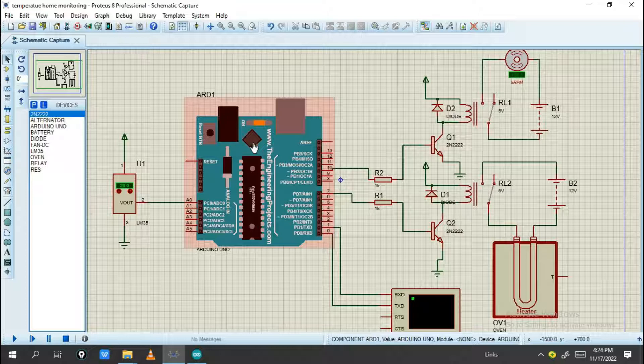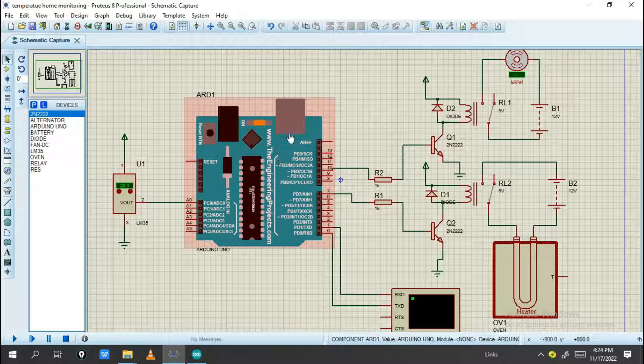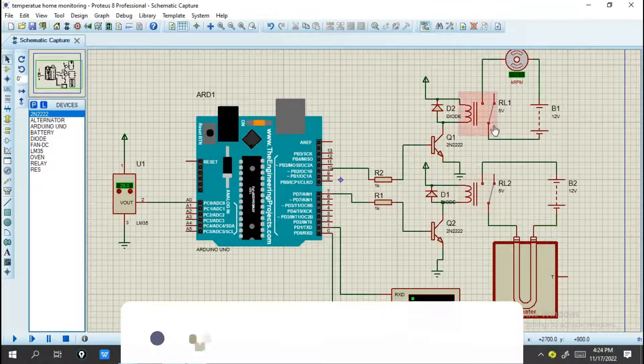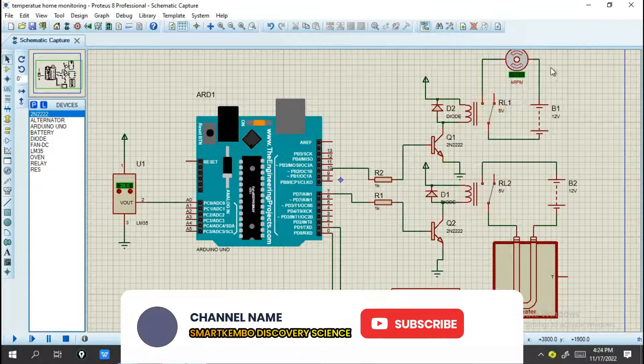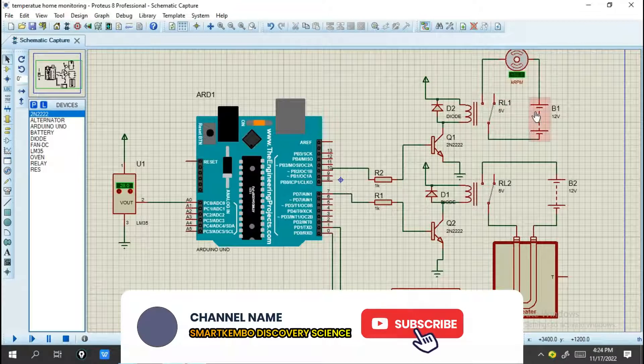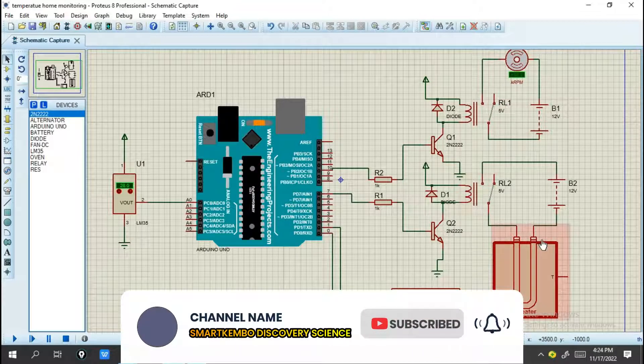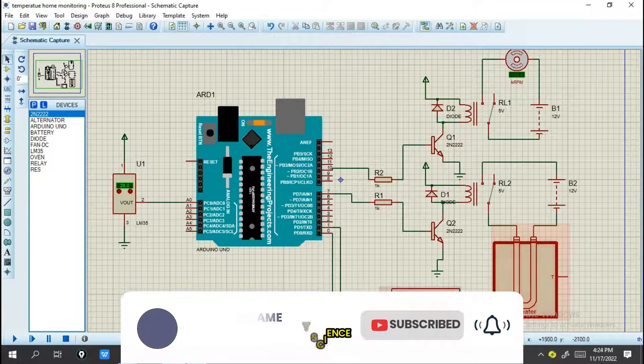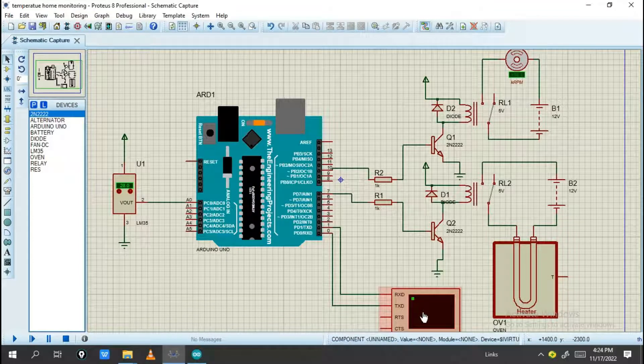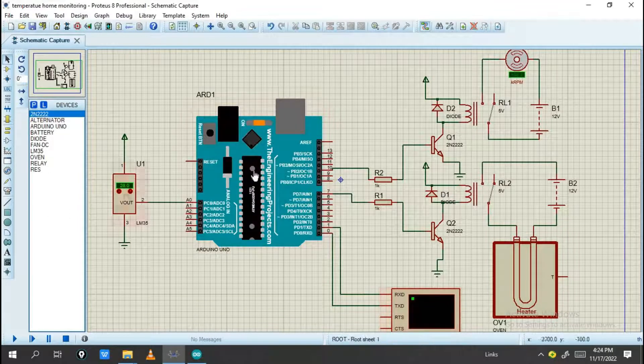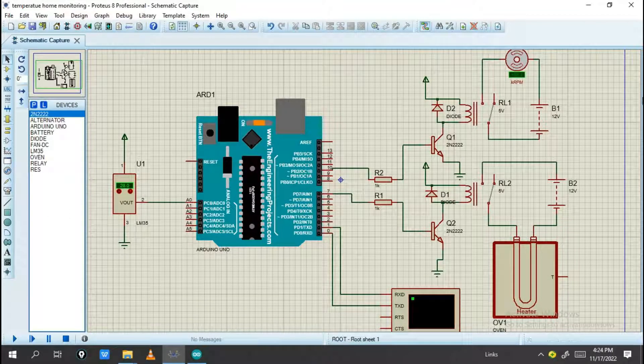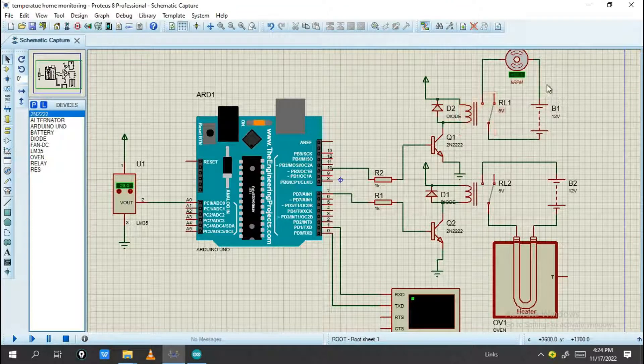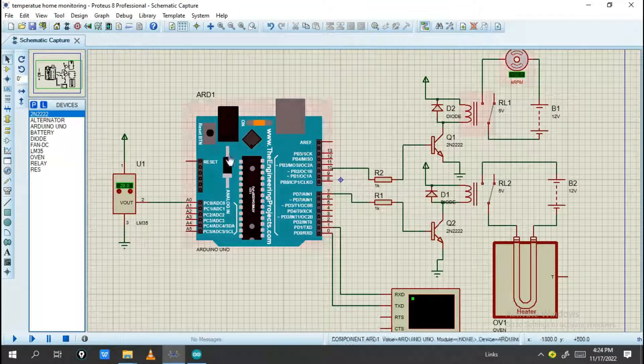With this Arduino Uno, you need to add the program here for controlling the whole system. As you see, this is the fan and this is a heater, and this is a display to show what temperature is going on.